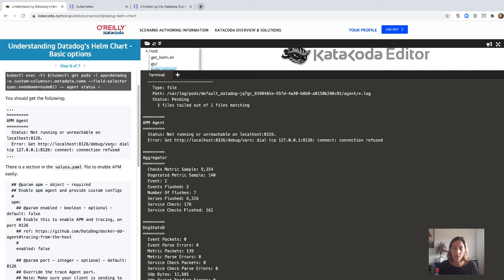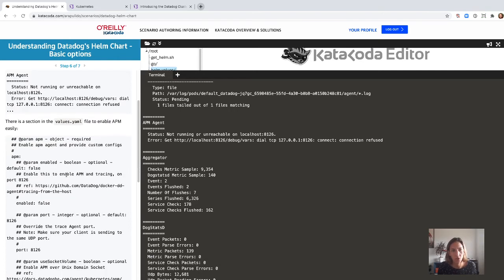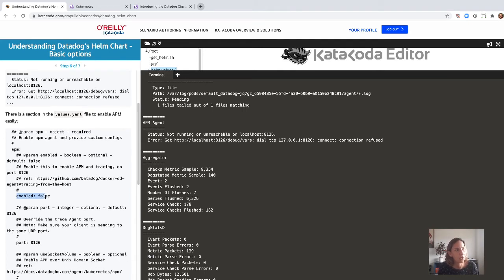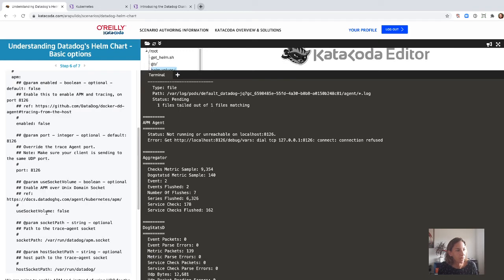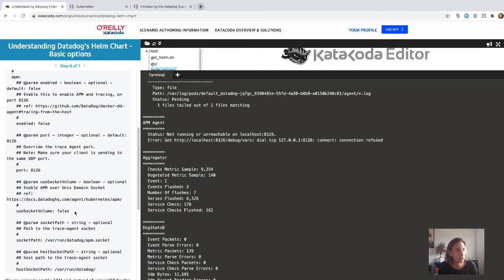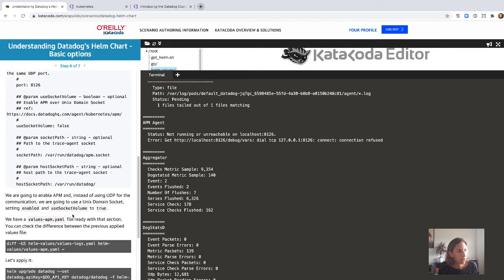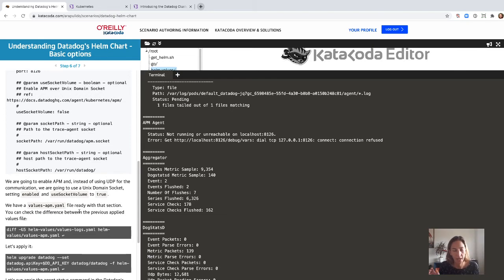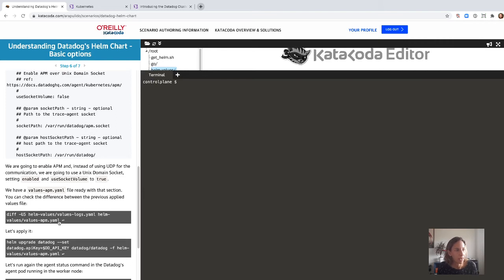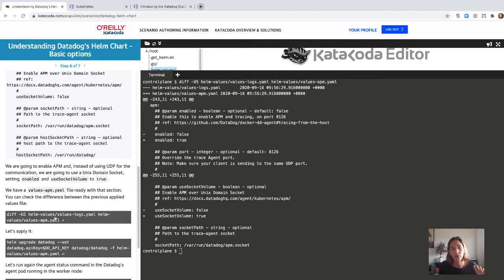The way to do that in the Helm chart is much easier than using YAML definitions directly, because you have sections that help you find the right option to change. There is a section about APM at the very top of the options where you can see that enable is false and useSocketVolume is also false. We are going to change both to true — enabling APM and also switching from UDP communication to a Unix socket. We have a values-apm.yaml ready, and diffing against the logs one shows the only differences are that APM enable is now true and useSocketVolume is true as well.